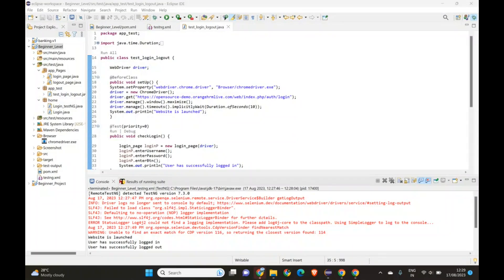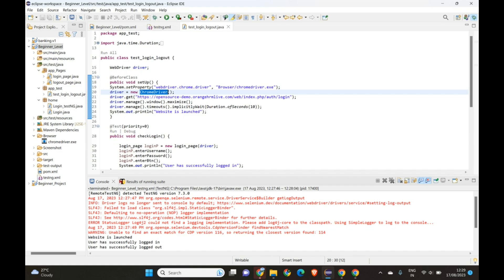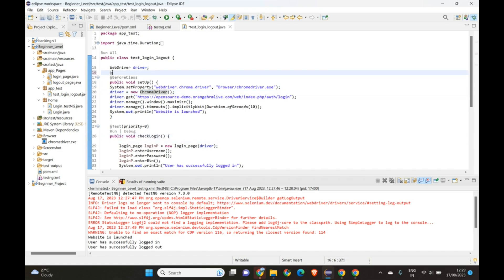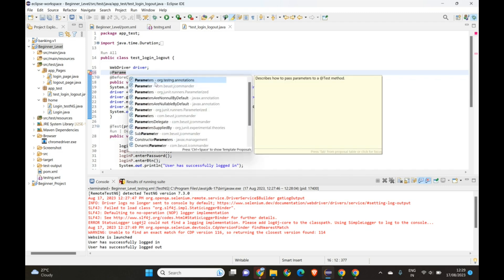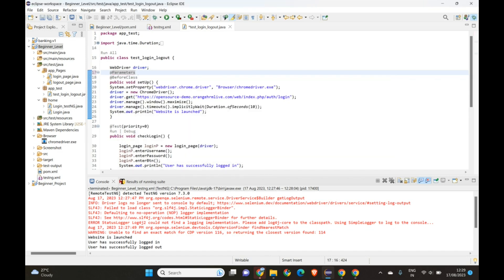In today's session we're going to look at how to use parameters in TestNG. A use case is: right now we're using ChromeDriver, but we also need to test on Firefox, IE, and Safari. In that case we can use the @Parameters annotation — use Ctrl+Space for suggestions — and add the TestNG @Parameters annotation.